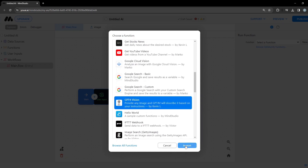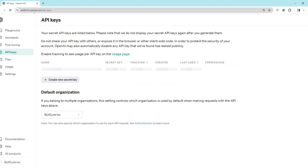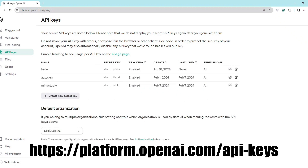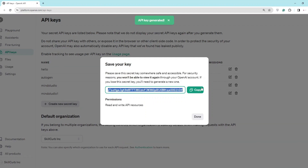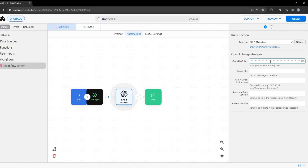It's importing now. You'll absolutely need an OpenAI API key for this. Go to platform.openai.com/api-keys and create a new one. I'll call mine 'Mind Studio One' since I already created one. Click Create New Key, copy it, come back and paste the key in here.